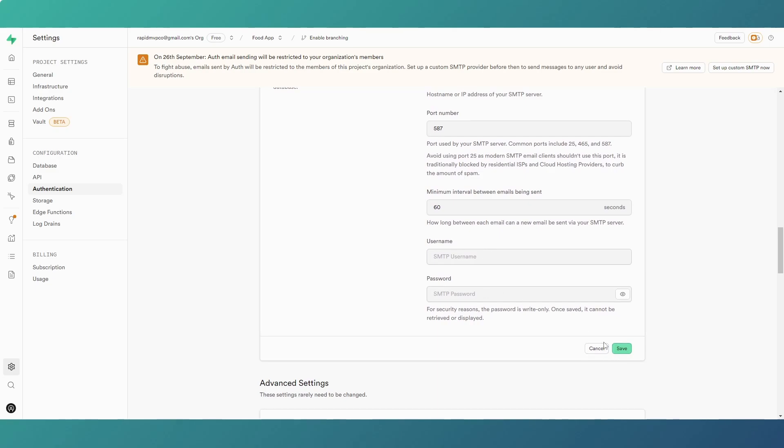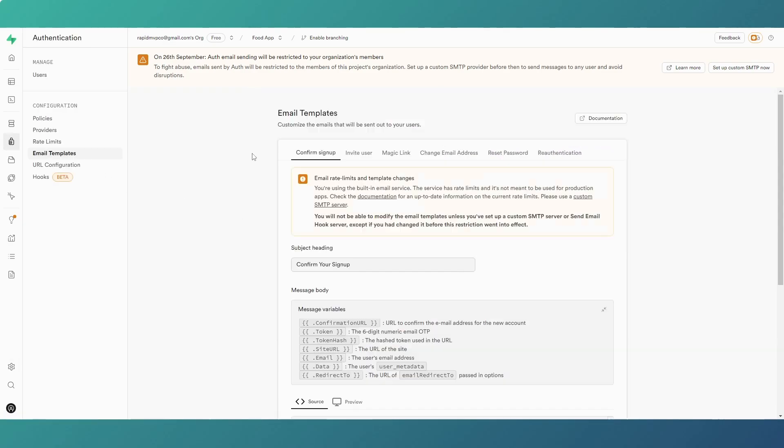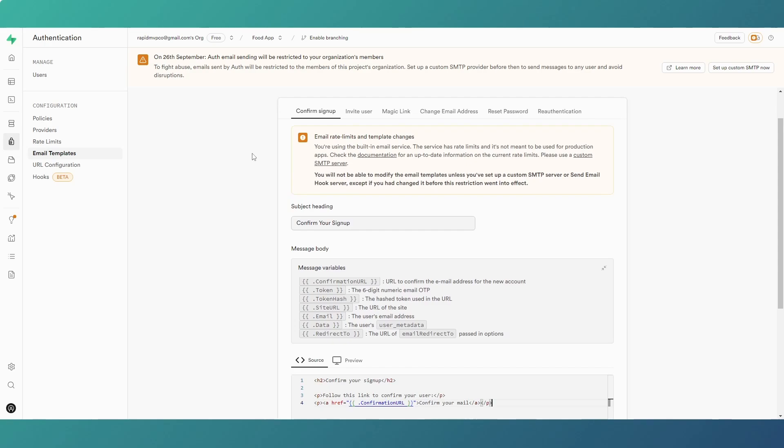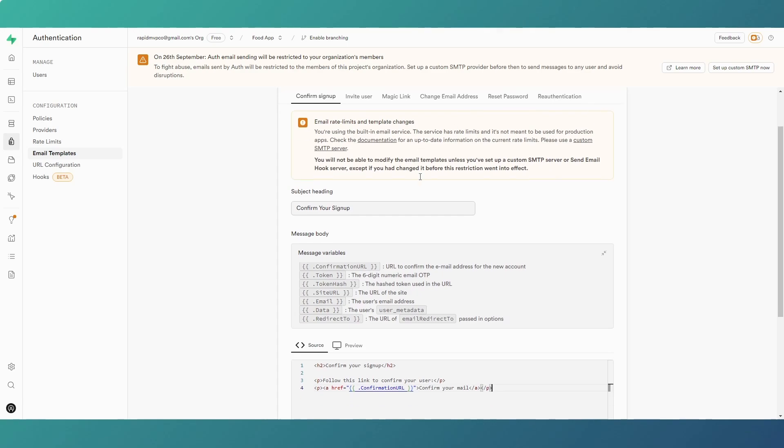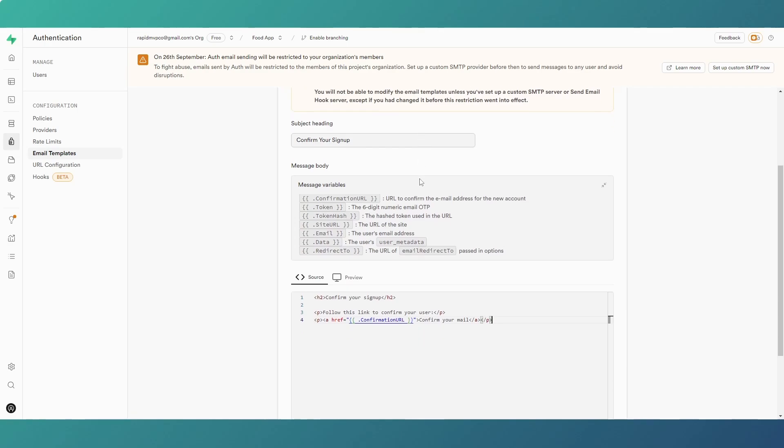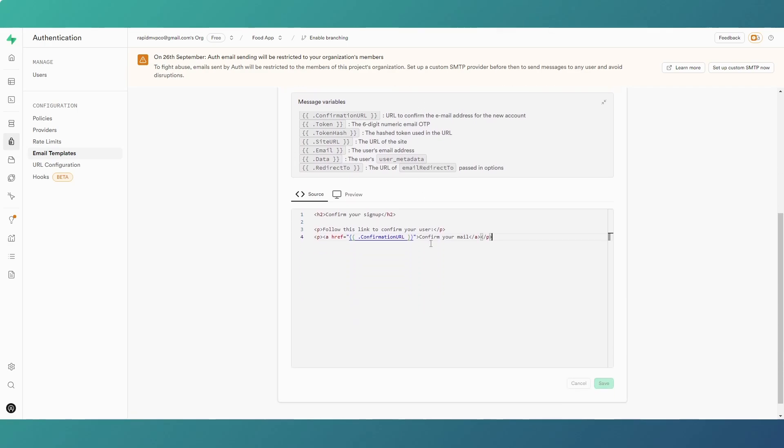And then what will happen is on your emails that are being sent from Supabase for any of these things—resetting passwords, changing email addresses, confirming signups, etc., anything you're using it for—they will be then sent via your custom provider and not by the standard Supabase one.